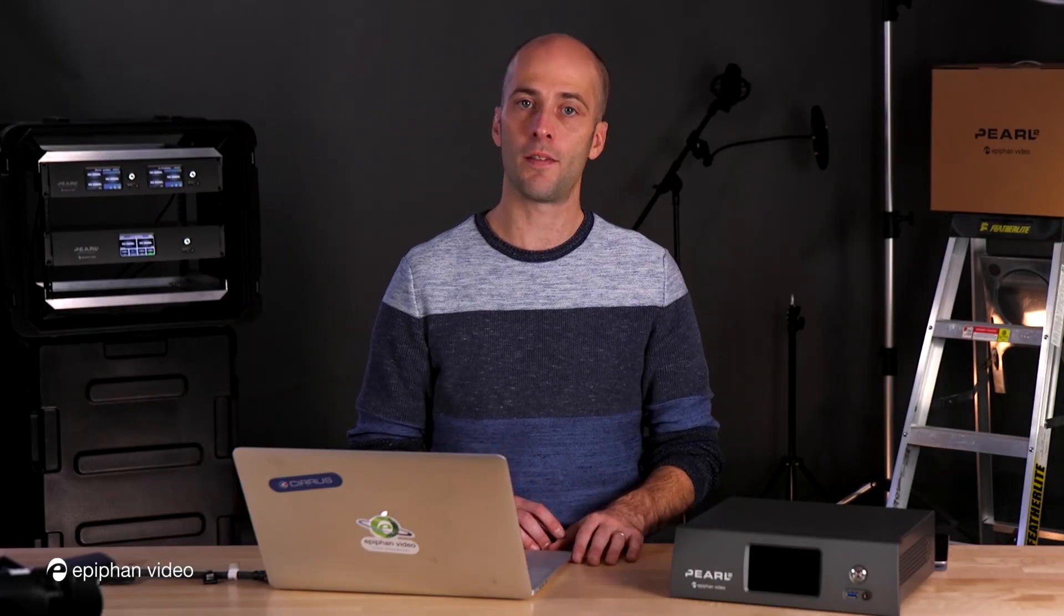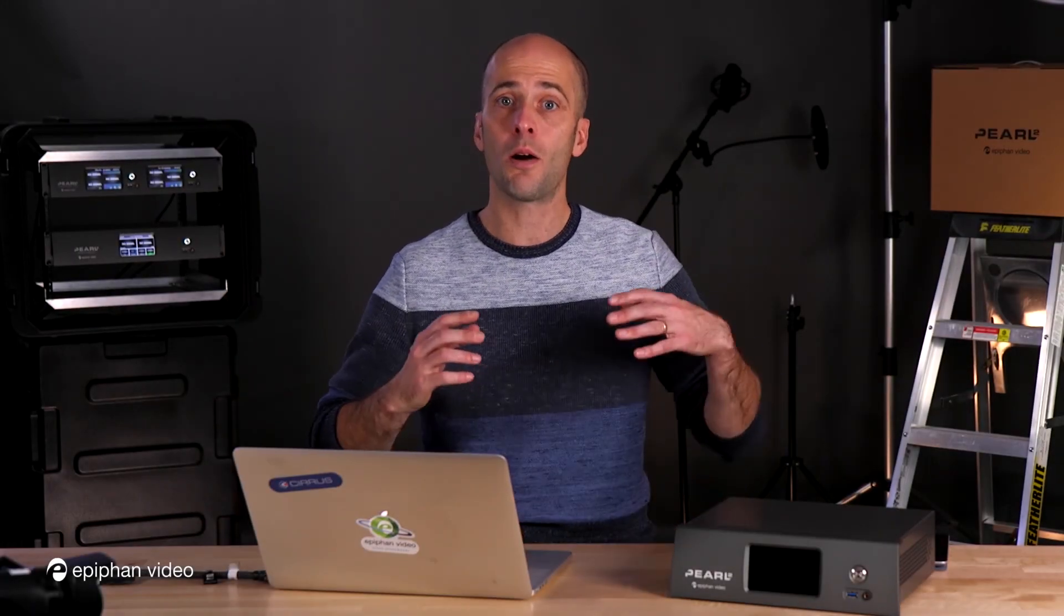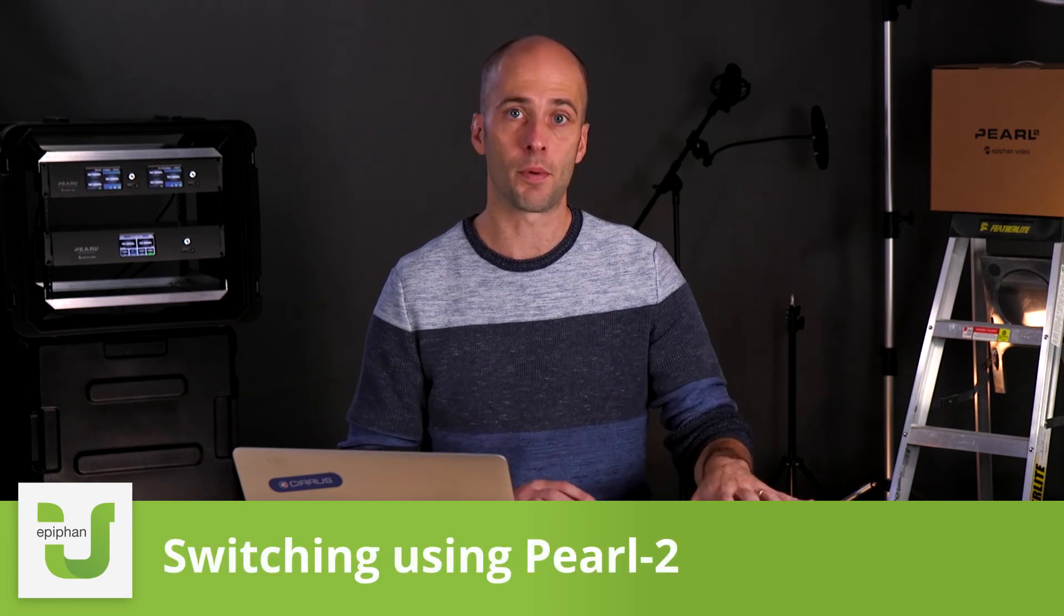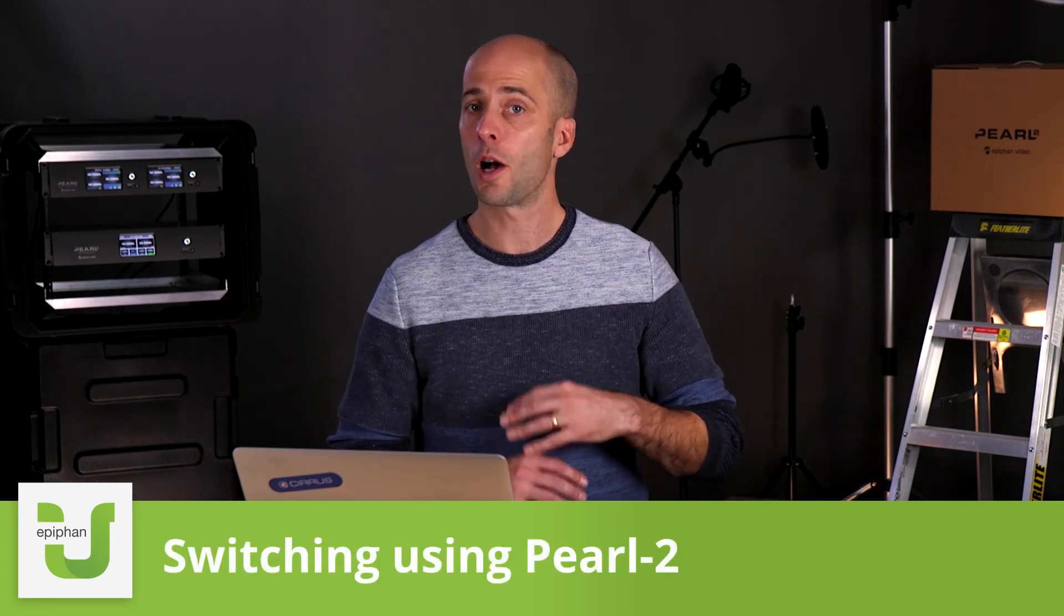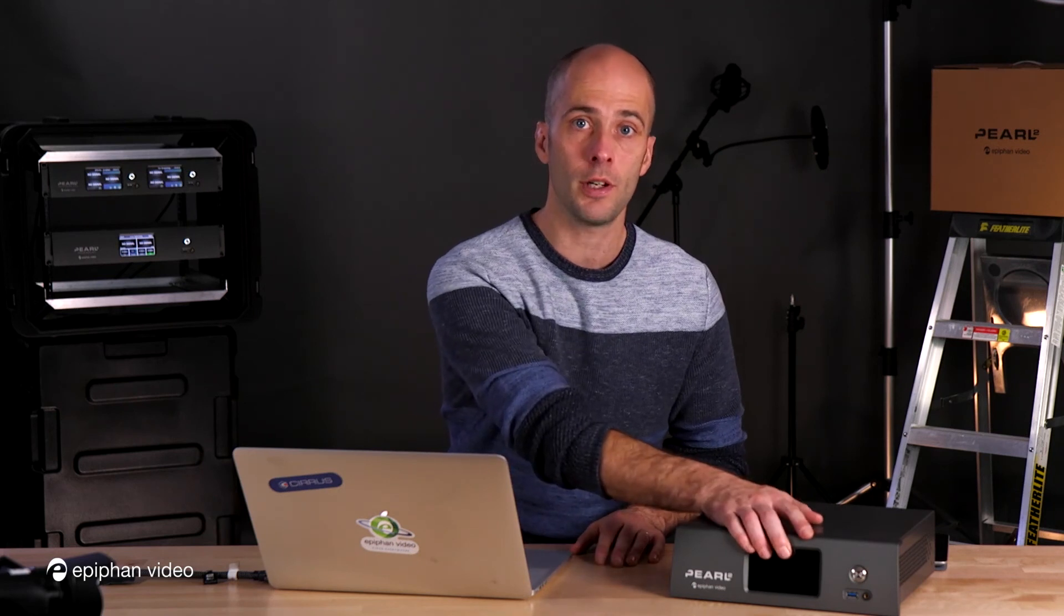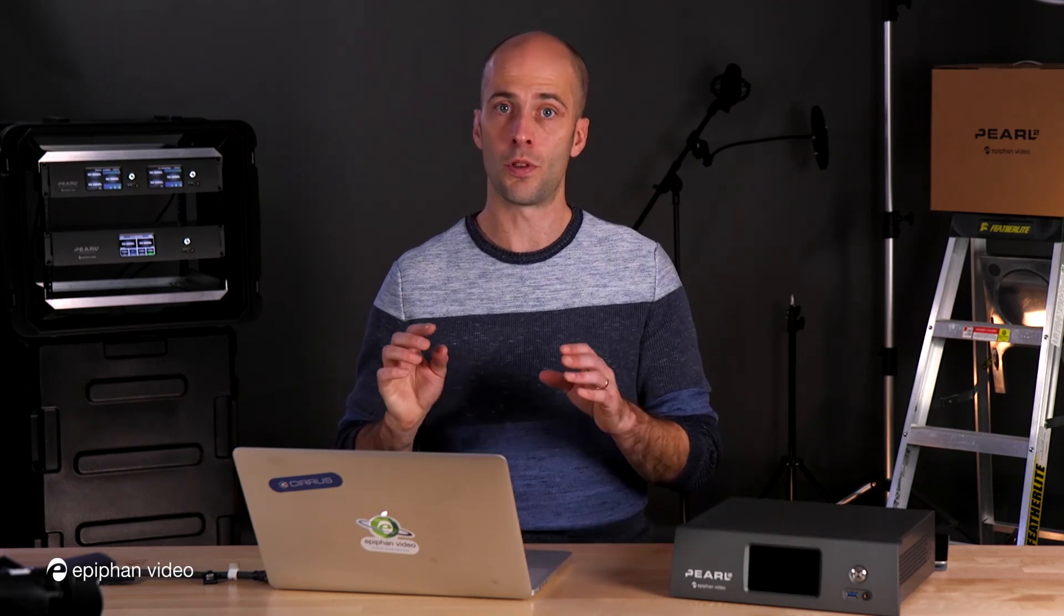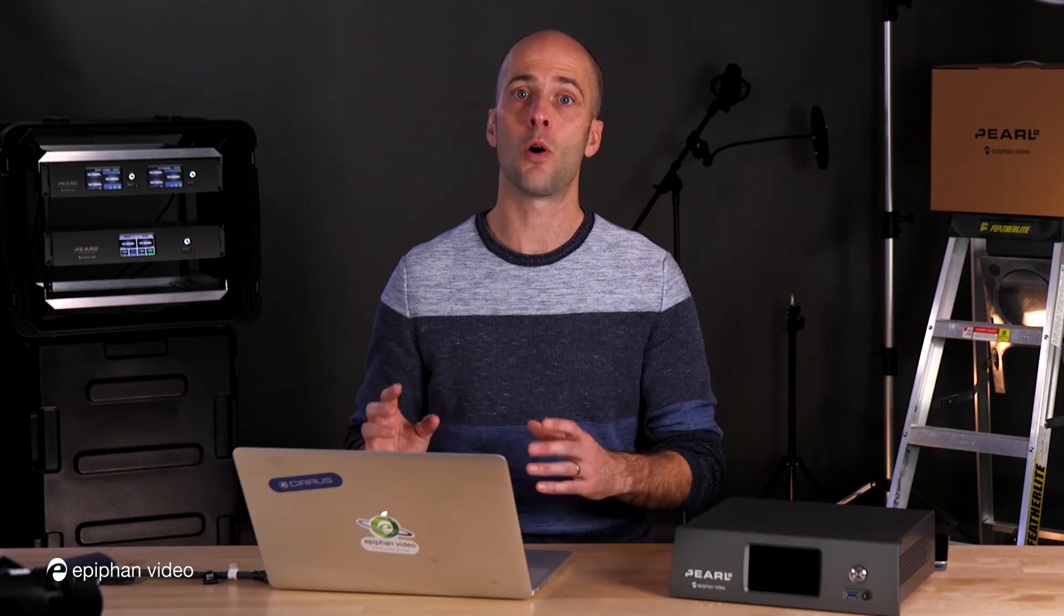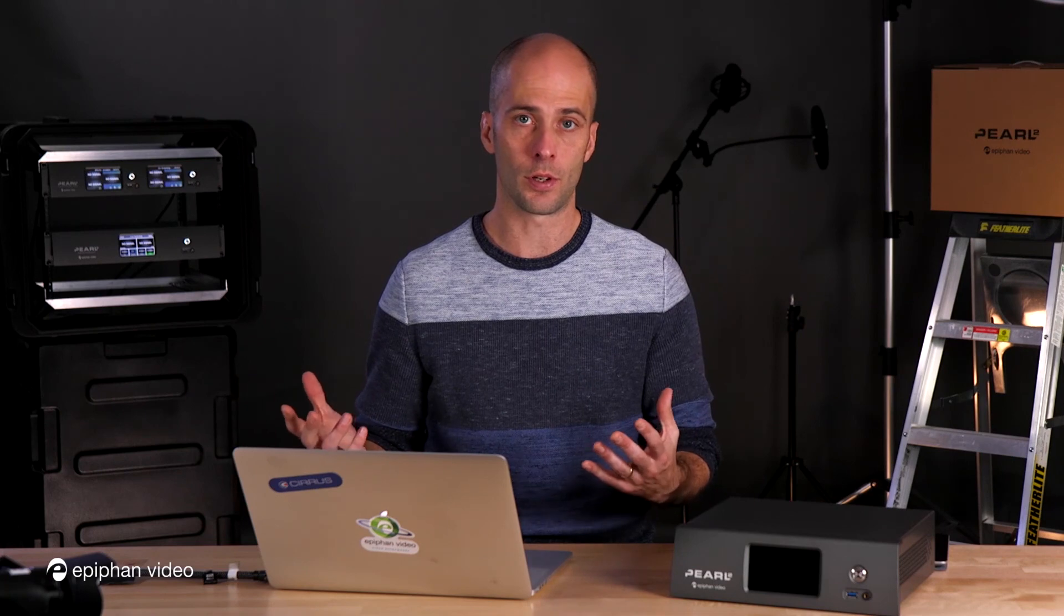Hi, I'm George with Epiphan Video and I'm going to walk you through how to do switching using Epiphan Pearl. There are a couple of ways to do switching using Pearl. You can use the front screen, you can also use the web admin or Epiphan Live to do switching. So I'll show you all three ways and you can decide which way works best for you.